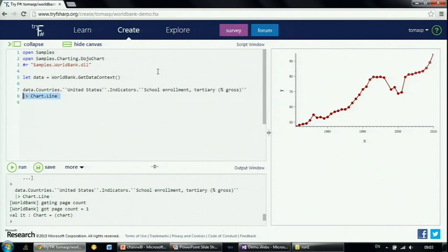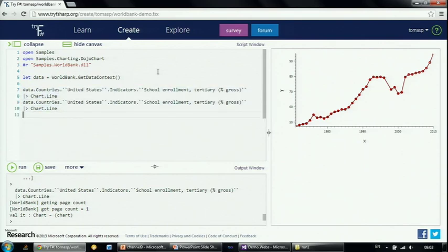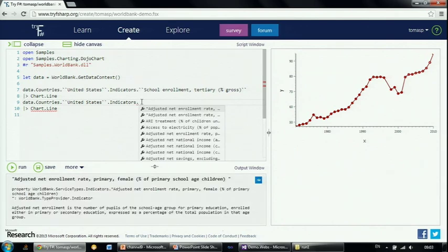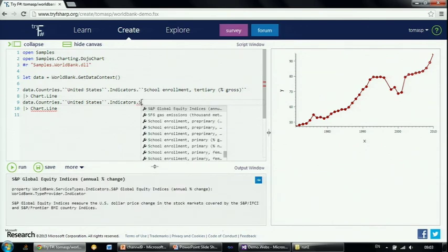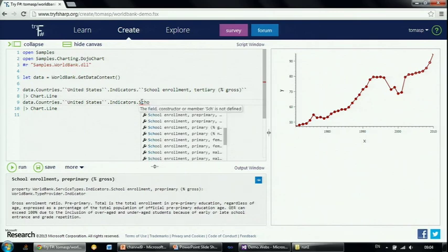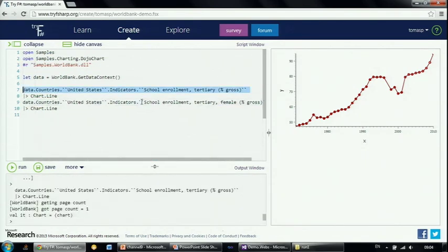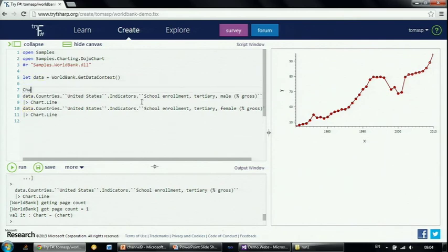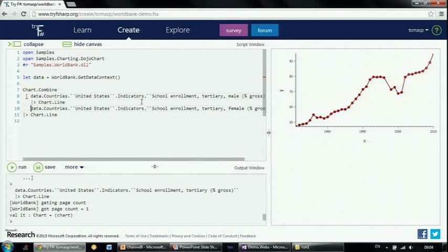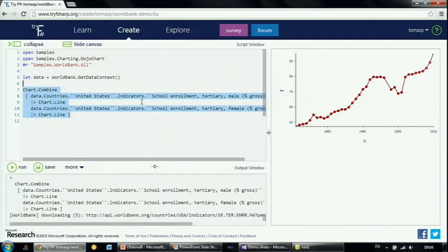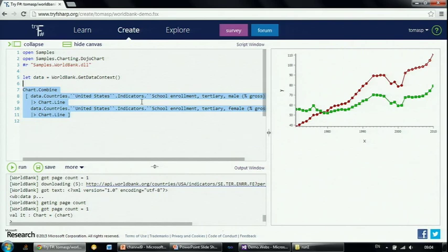The important point is that when you start using this, you really see the different possibilities for what kind of applications you can build or what data you can get. When you start reading newspapers you can easily check the facts and make sure politicians aren't lying to you. For example, we can take two different data sets — school enrollment for male and female students — and combine them to display a single chart showing both values and how they change.